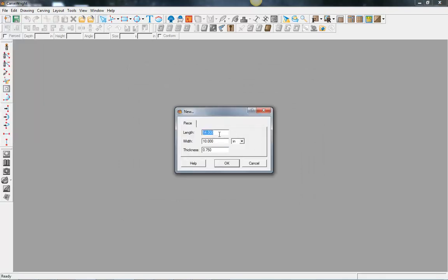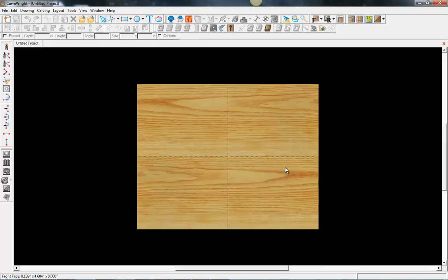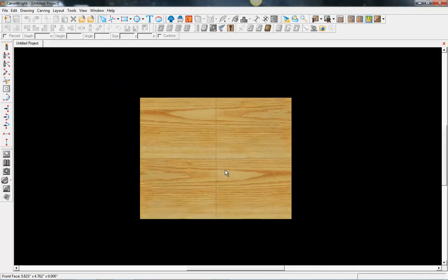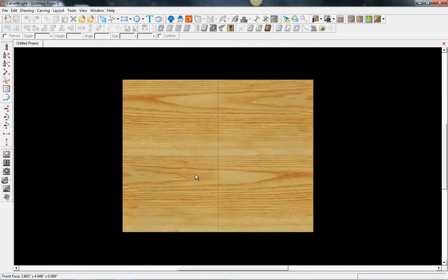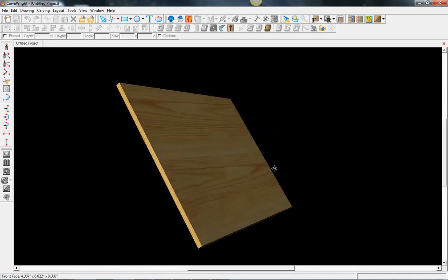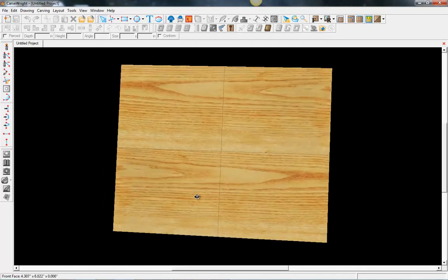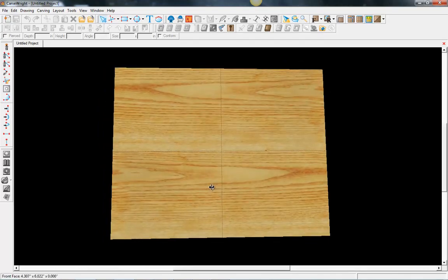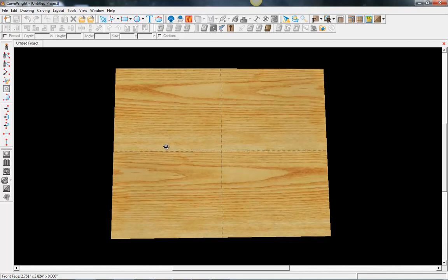Let's go ahead and set up a new project here. We'll make this an 8x10 and we'll go a quarter inch thick because we're going to make a lithopane. Now it shows up here as we'd expect with our wood grain, and the board here is three-dimensional.